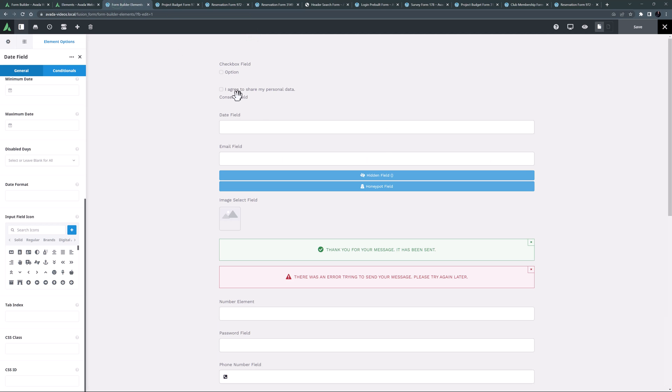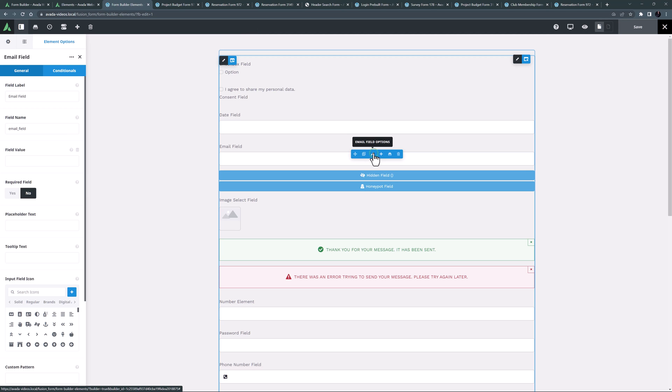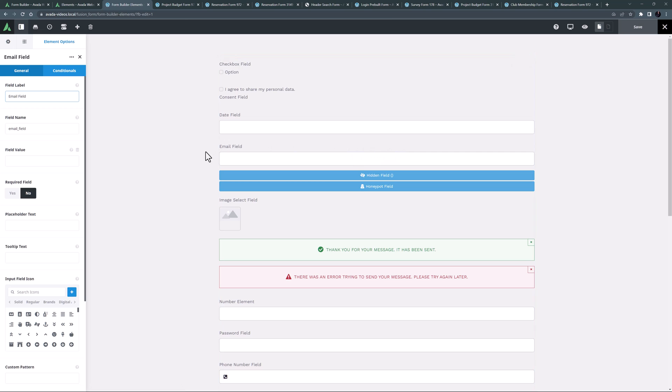The email field element is the next form element, and one that is used in almost every form. It is a very simple element that accepts and validates an email address.